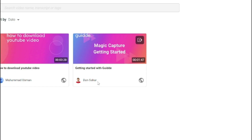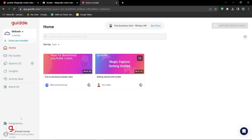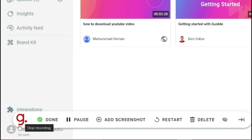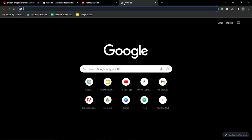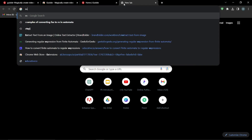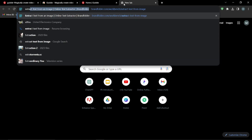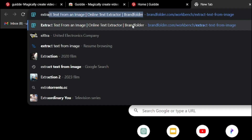It's saying 'Capture is about to start.' Now it's started — you can see the round pop-up which has options like Done, Pause, Add Screenshot, Restart, and Delete. The recording has started, and whatever directions or actions you perform, the AI will edit all that information and string it into one video. The topic was to extract text from an image, so I'm going to go ahead and do whatever I need to do for the video.